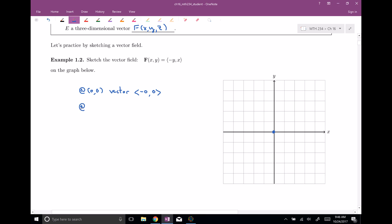How about another point — at (1, 0)? At (1, 0) we have the vector: negative y is negative zero, and x is one, so we get (0, 1). It goes left-right zero and up one. At this point, I would suggest pausing the video, doing out another five or six of these on your own, then unpausing and I'll show you the results I get.